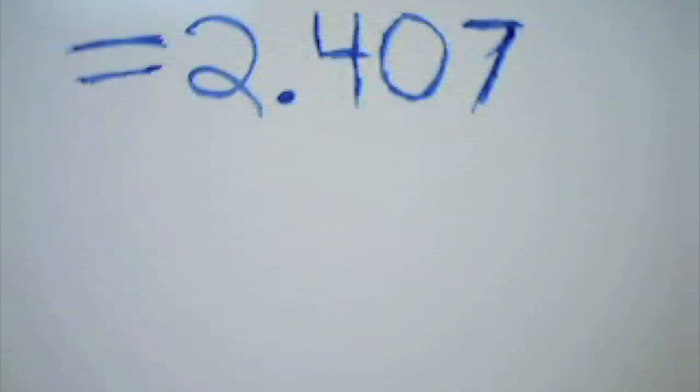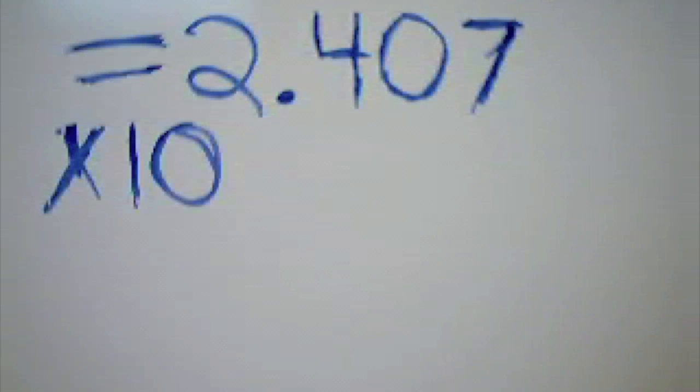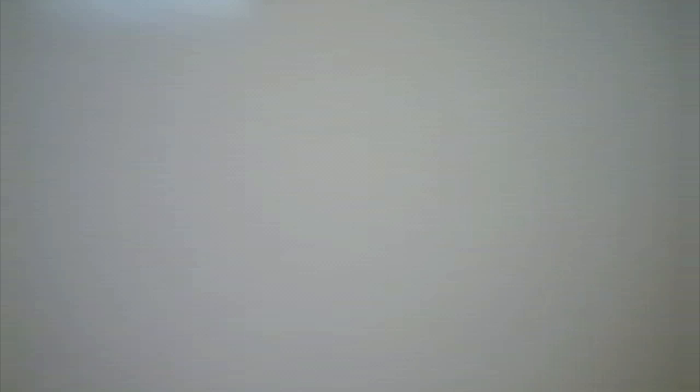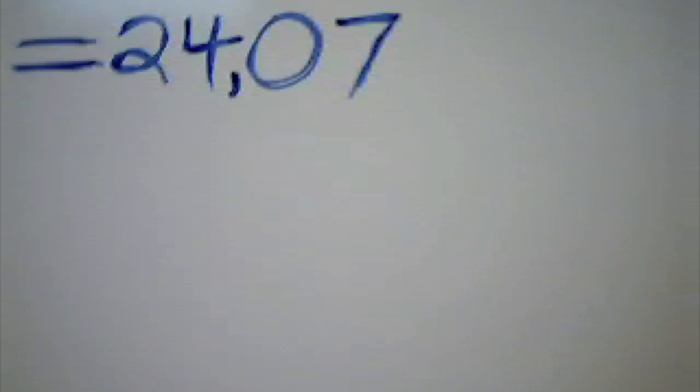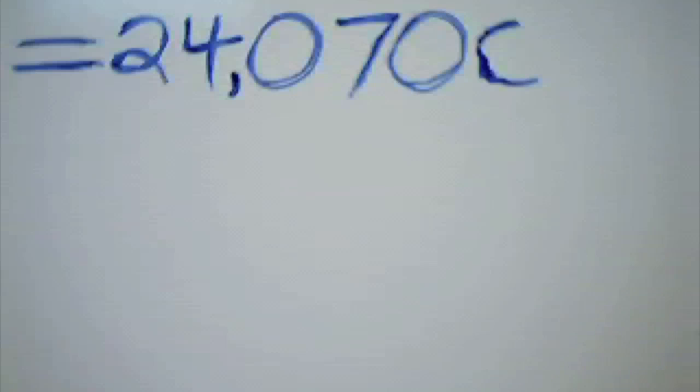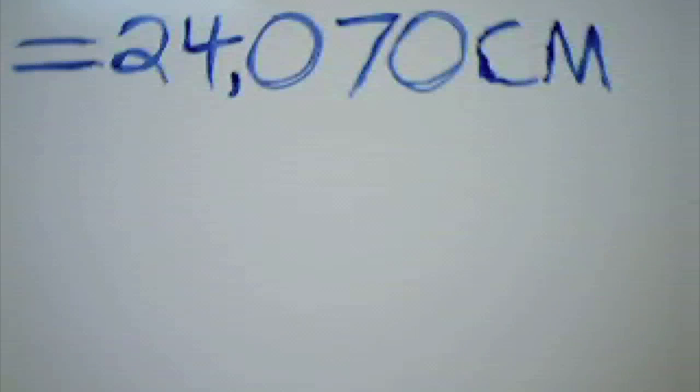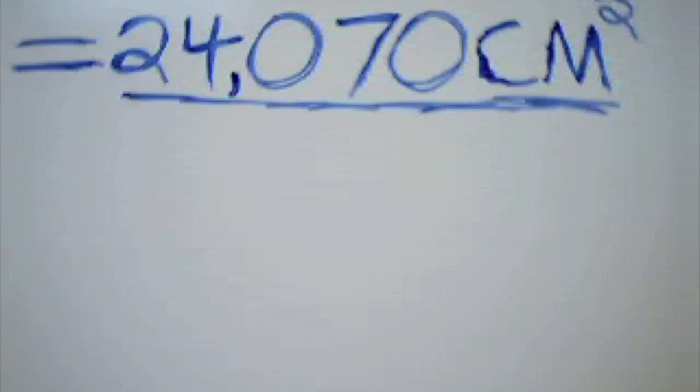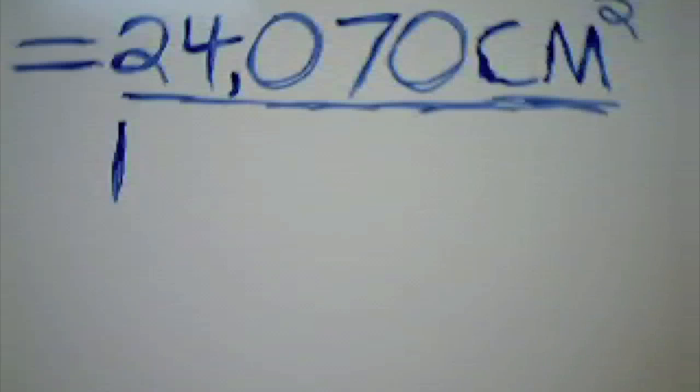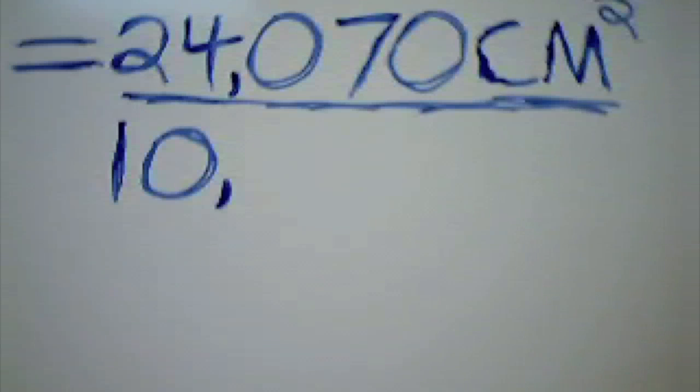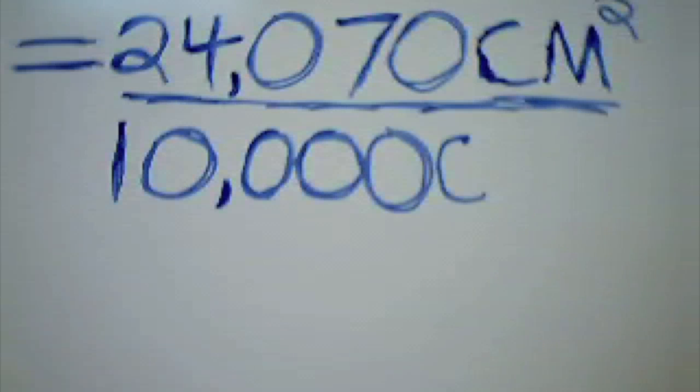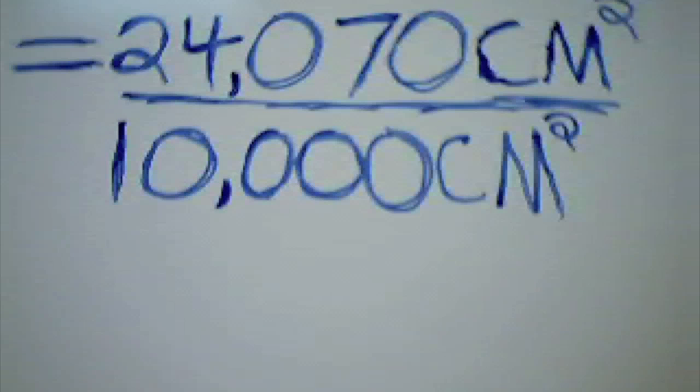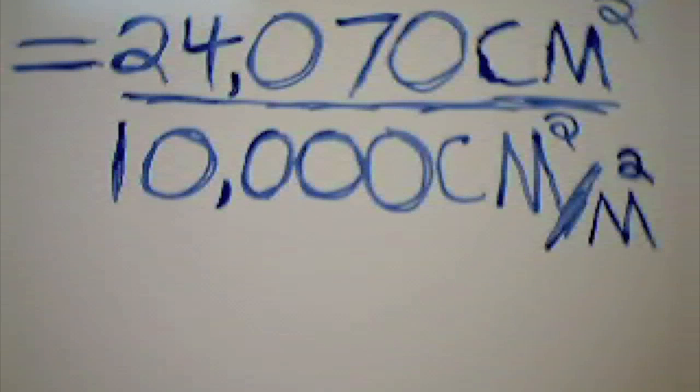First, take the area calculated by Logger Pro and convert the number from scientific notation to the standard form. Then you need to convert the area from square centimeters to square meters by dividing by 10,000 square centimeters per square meter.